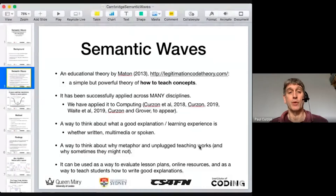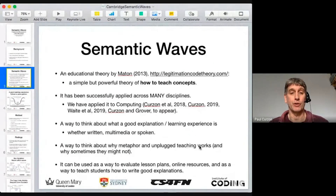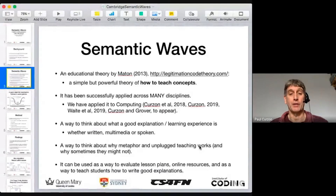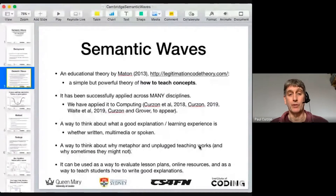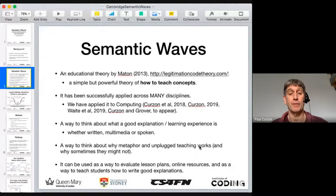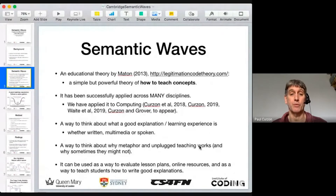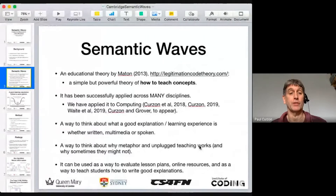Everything from chemistry to journalism — there's a big literature out there about its use across different disciplines, but there doesn't seem to have been very much, if any, application of it to computer science. There's been some work on IT-related things.